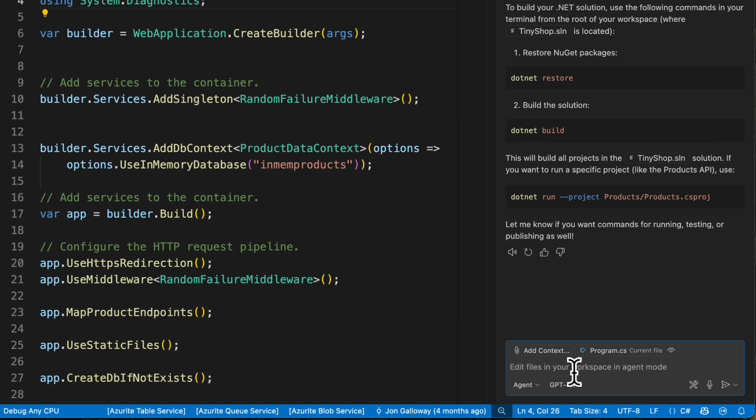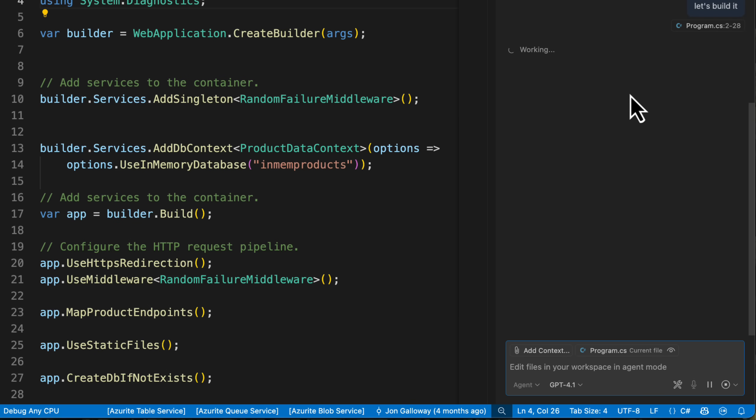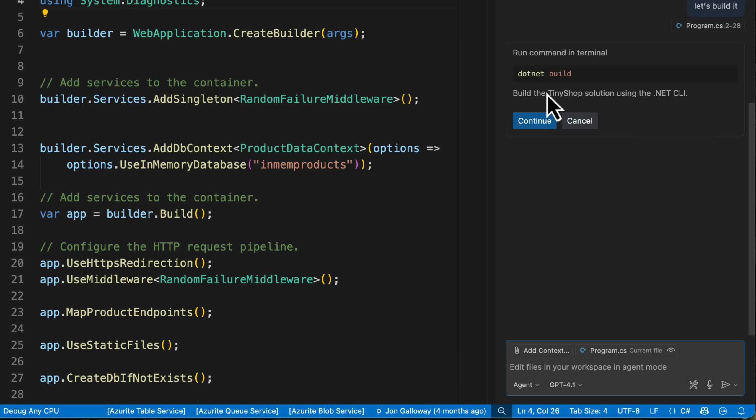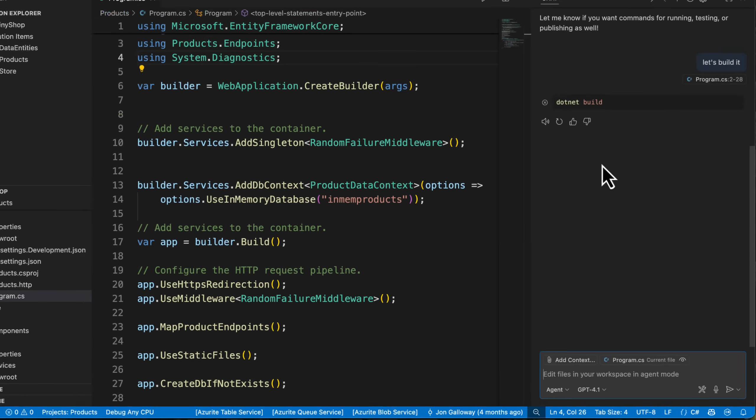So I could say, let's build it. So now what it's going to say is, okay, cool. .NET build. Let's run this command, which is something that I would do all the time, but it's going to ask me to continue. You don't really need to ask me to build the project. If you're implementing stuff, just go ahead and build it.